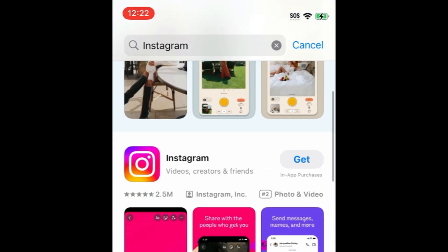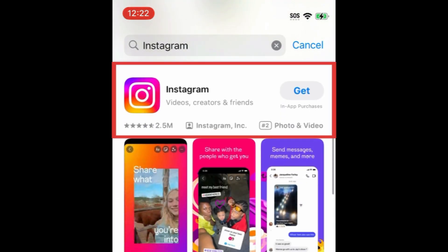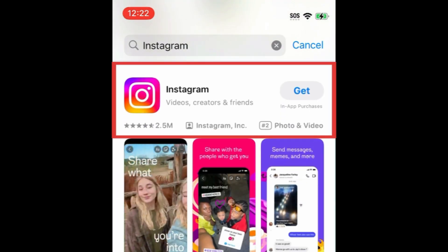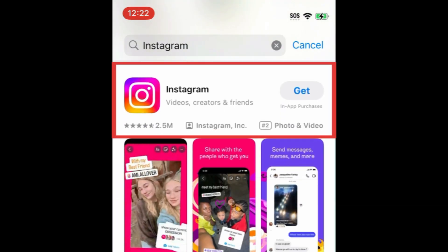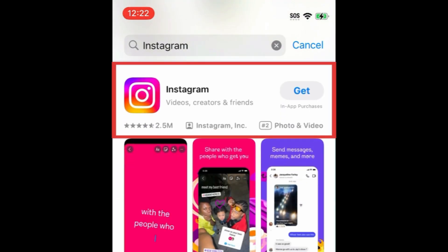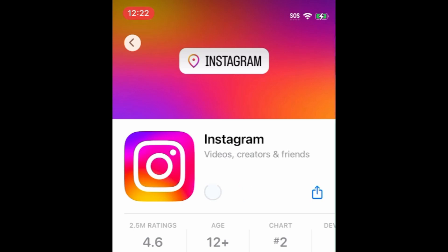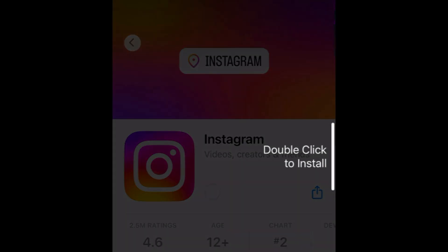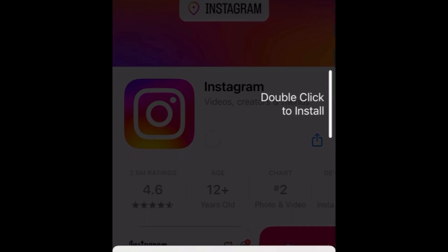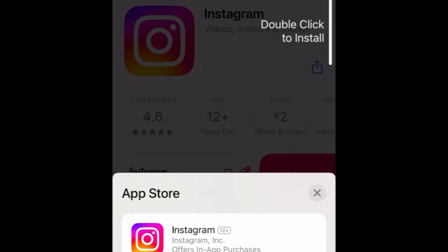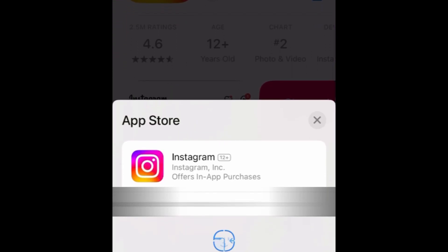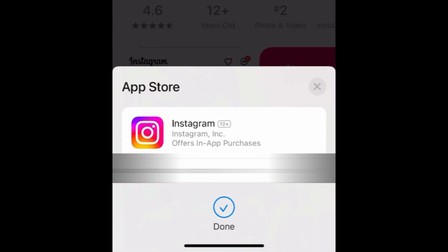Tap Instagram when it appears in the search results. Then tap Get. If prompted, use Touch ID, Face ID, or enter your password to confirm that you want to download the app.